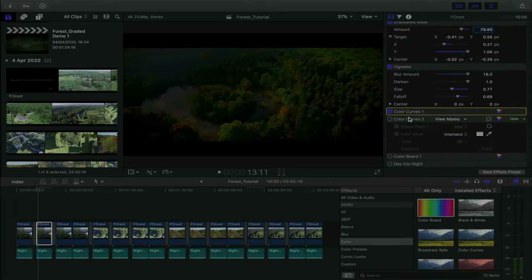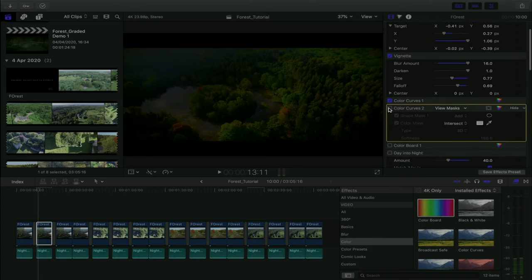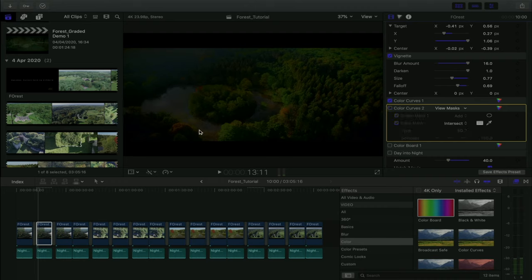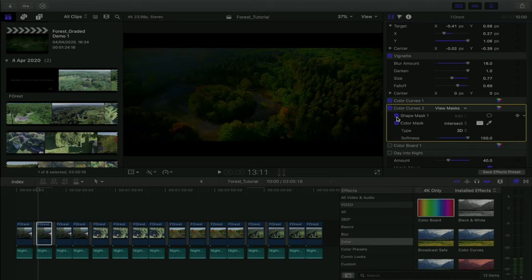The second color curve builds on top of the first — I call this a secondary grade. We're trying to isolate a certain area in the image. The purpose was to make the water even darker, because even after the first grade it was still way too bright. We had to isolate the water and make it as dark as possible.